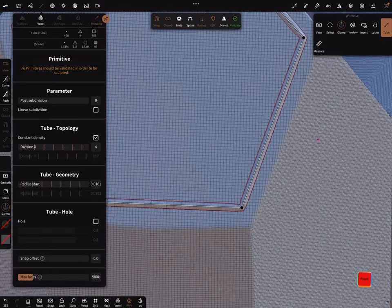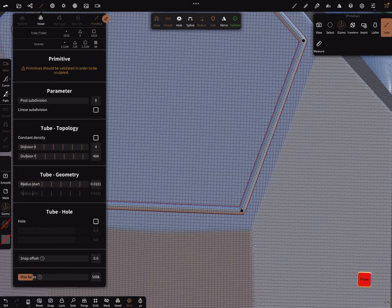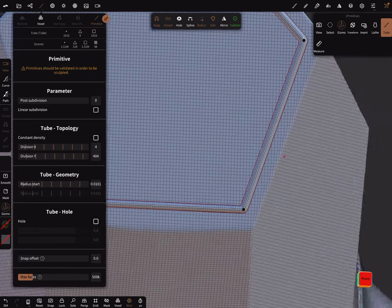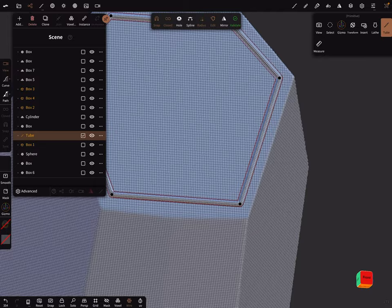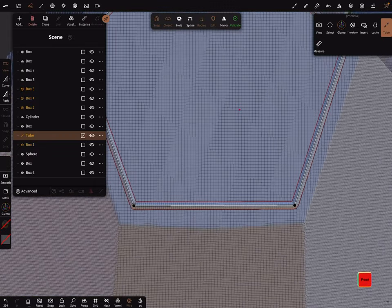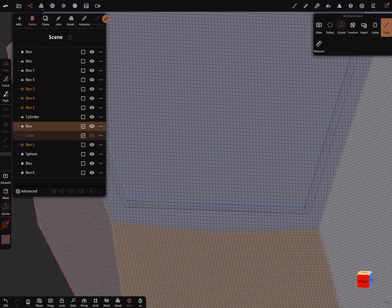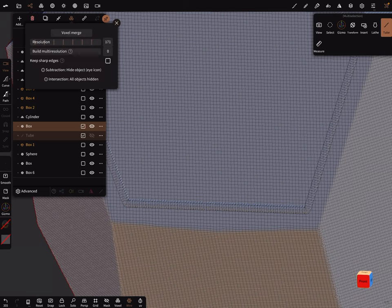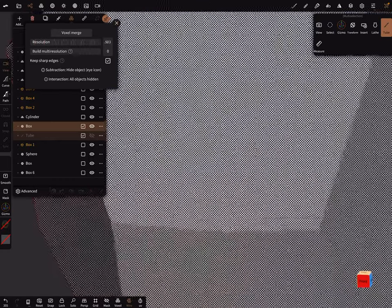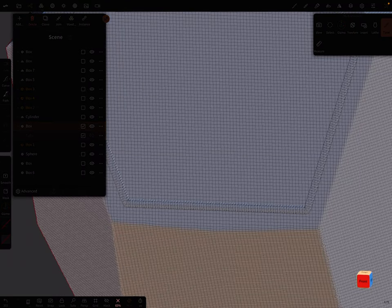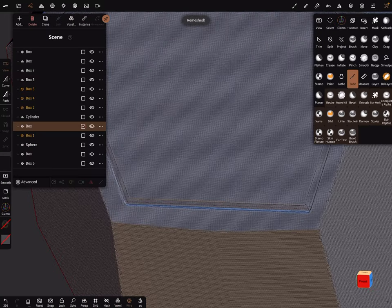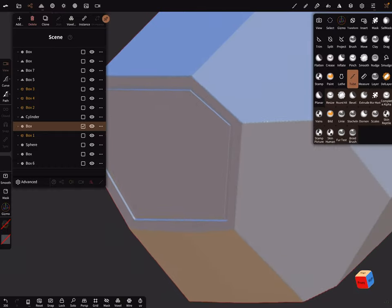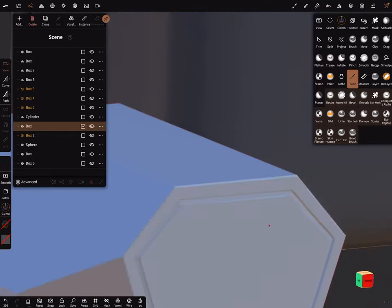You can adjust or increase the wireframe here. In the scene you can hide your tube. Select the main object and now use the voxel merge. You can test it with keep sharp edges and you need a real high resolution. Then voxel merge the whole thing.